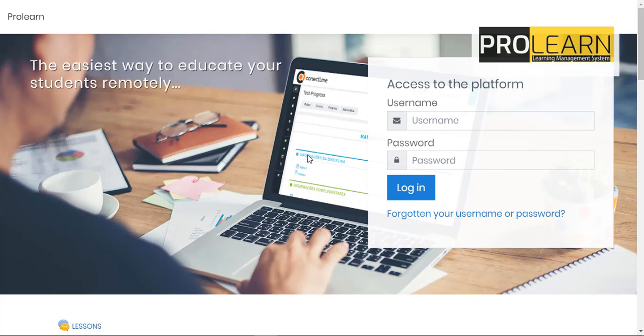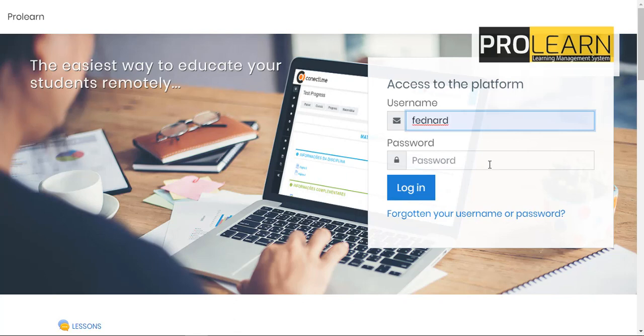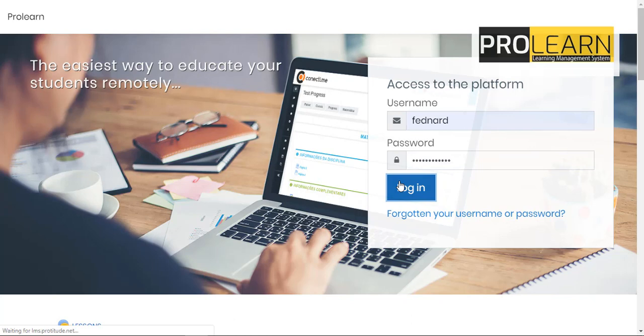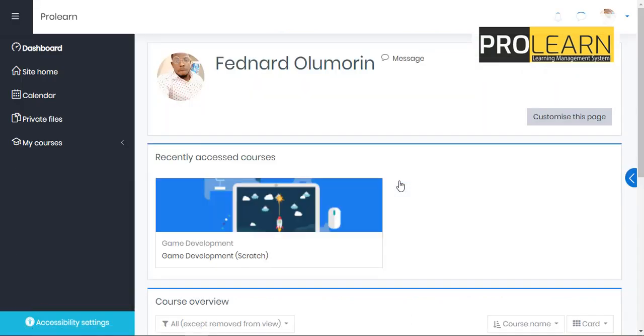All right, so now I'll be using a student's username and password and student's name is going to be FedNut. Password is going to be... Okay, so now I've been logged in as a student.